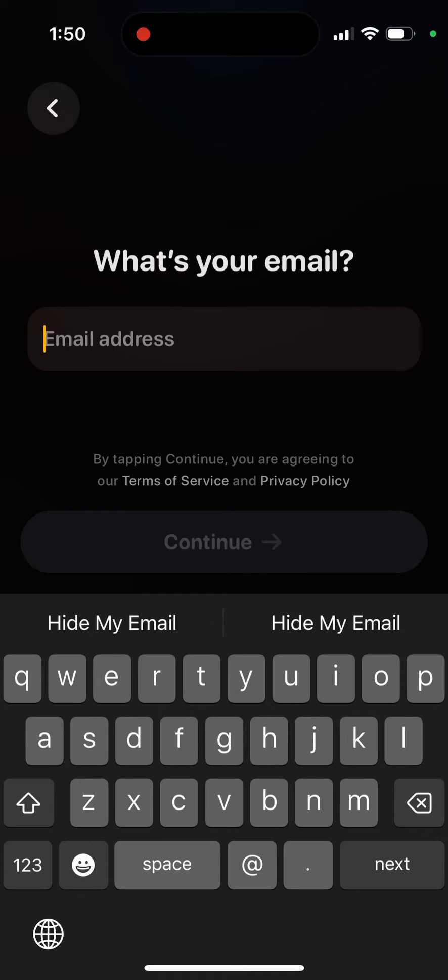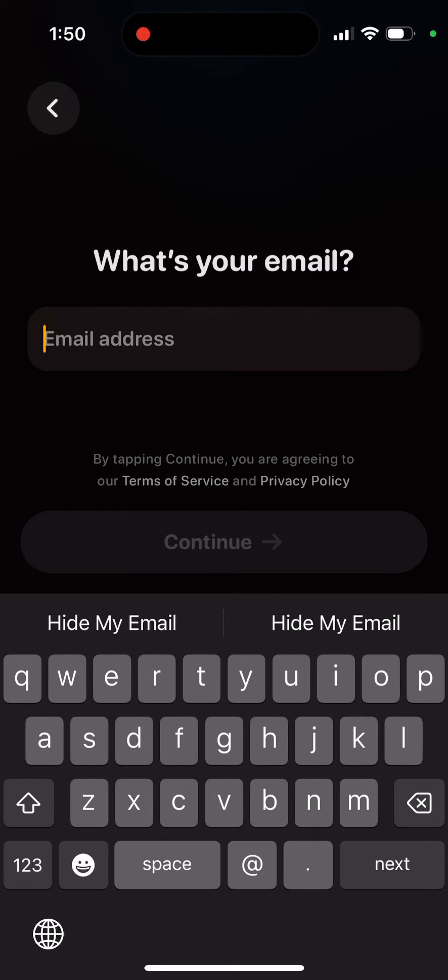So I think it was like opposite before. Like before you could only use your phone number and not email. But now you can only use your email.